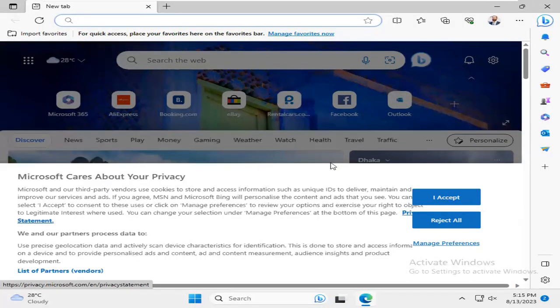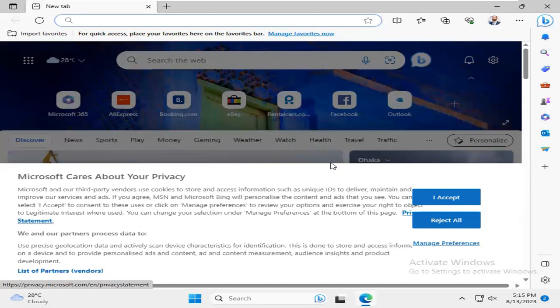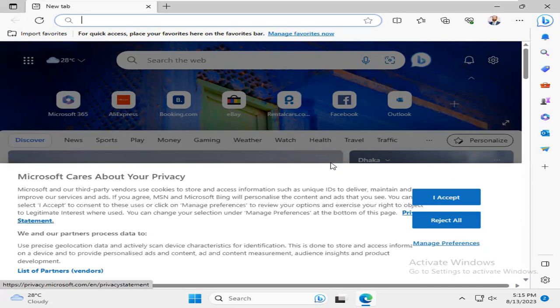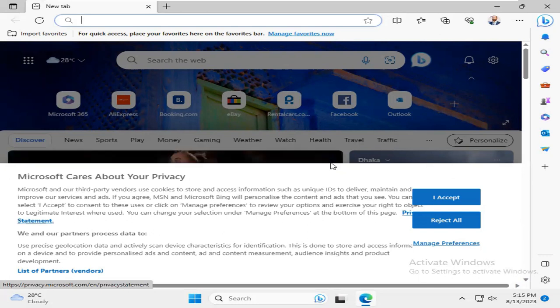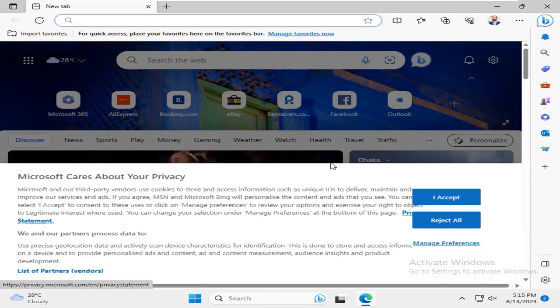These are the easy ways to solve Microsoft Edge using high CPU and memory in Windows 11 computer. This is all for today. Hope this tutorial is helpful for you. Keep watching for next tutorial. Thank you very much.